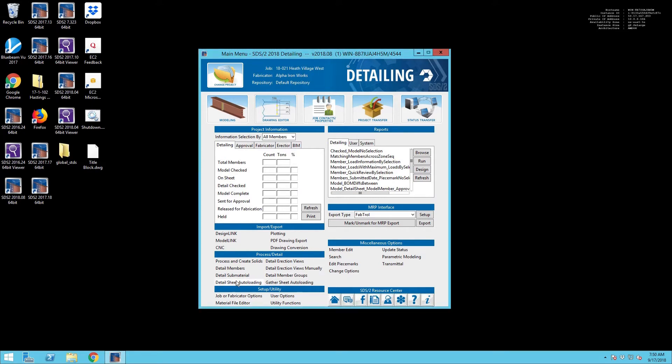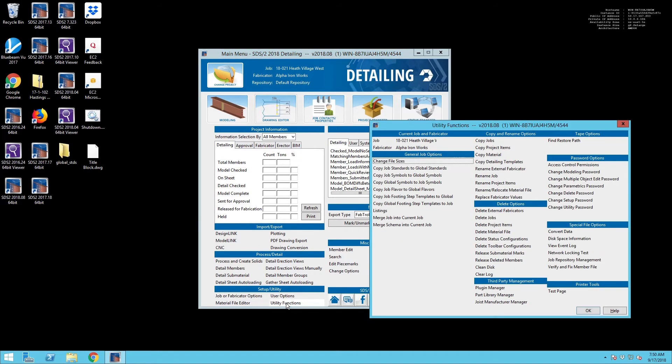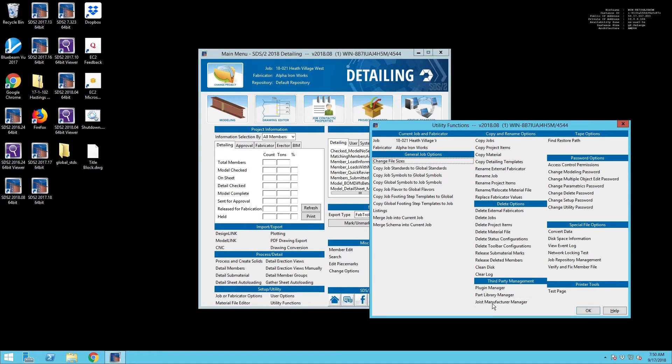So now we've created our project, we're going to go into Utility Functions, and now we're going to have to go into the Joist Manufacturing Manager and add our manufacturer for this project, which will be Vulcraft.